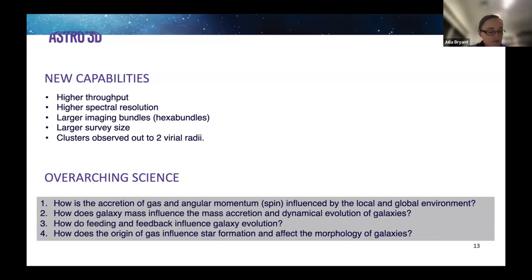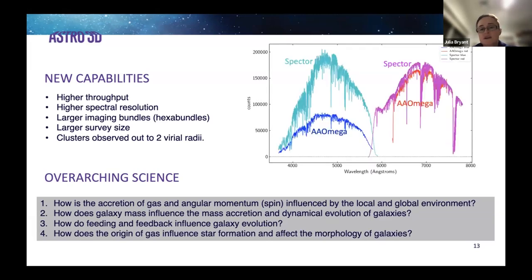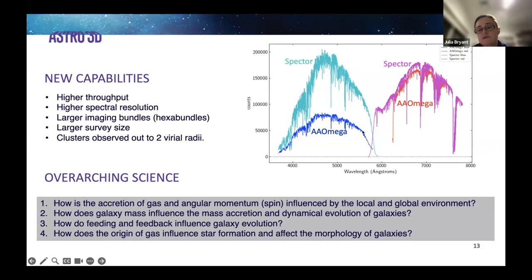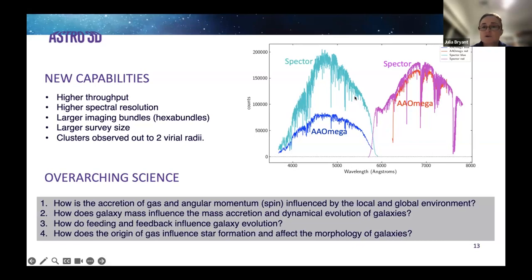That's all great — but how are we going so far? Let's look at what Hector is now delivering. Firstly, on throughput: this plot shows the blue arm and red arm of the AAOmega spectrograph and the Spector spectrograph — AAOmega is used for SAMI. The Spector spectrograph in the red is a little higher in throughput than AAOmega, but in the blue, by design, it is substantially higher.